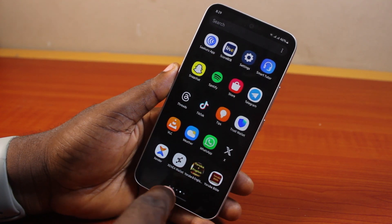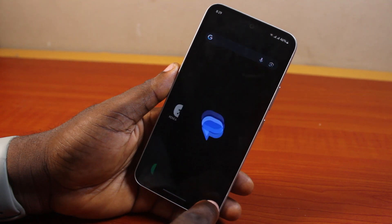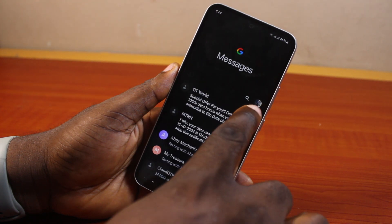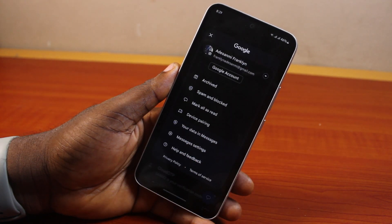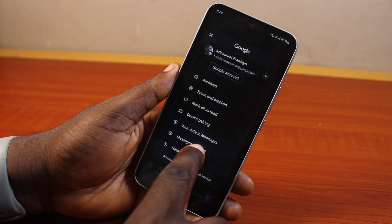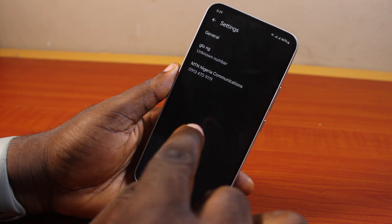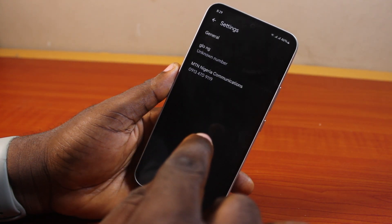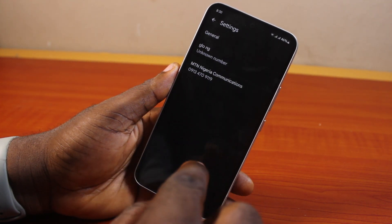all you need to do is go ahead and open the Messages app. Click on the profile icon at the top right, then locate Message Settings and click on it. Then here, locate the SIM card whose SIM messages